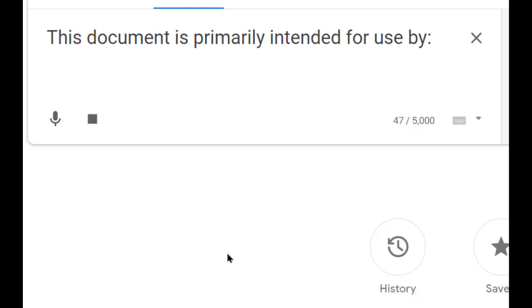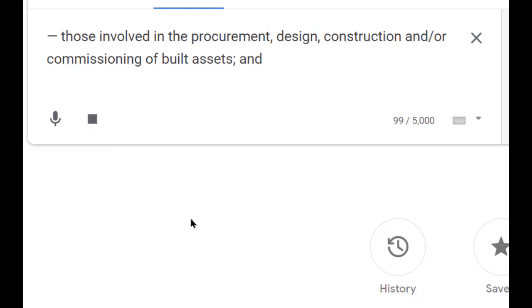This document is primarily intended for use by those involved in the procurement, design, construction and/or commissioning of built assets.